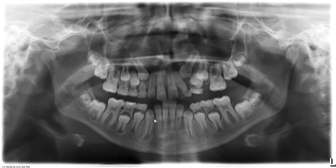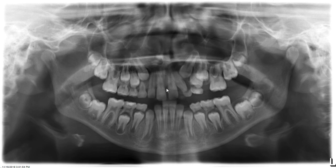Let's recognize what teeth have erupted so far. Maxillary and mandibular first molars are erupted, mandibular incisors are erupted, canines are in the process of erupting. Looking over to the maxilla, central incisors are erupted, number 7 is erupted — now let's take a look at number 10.